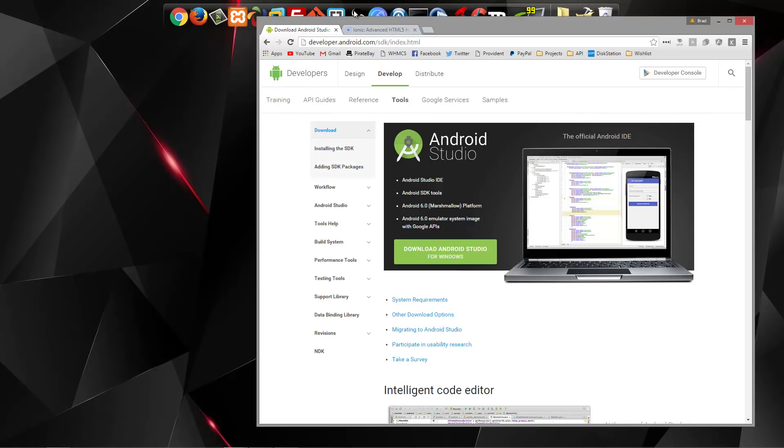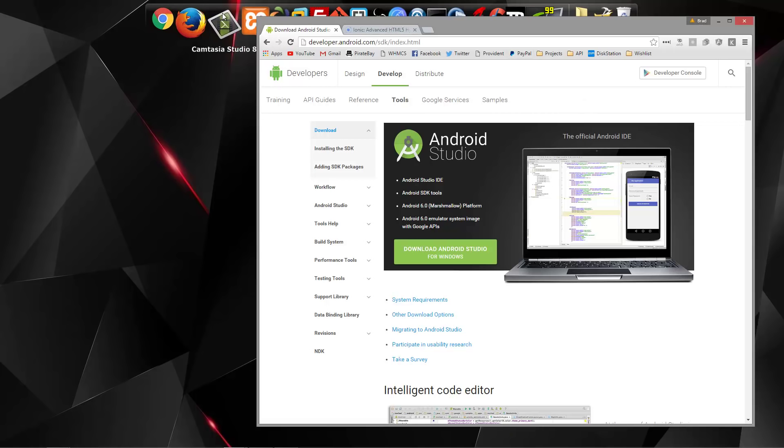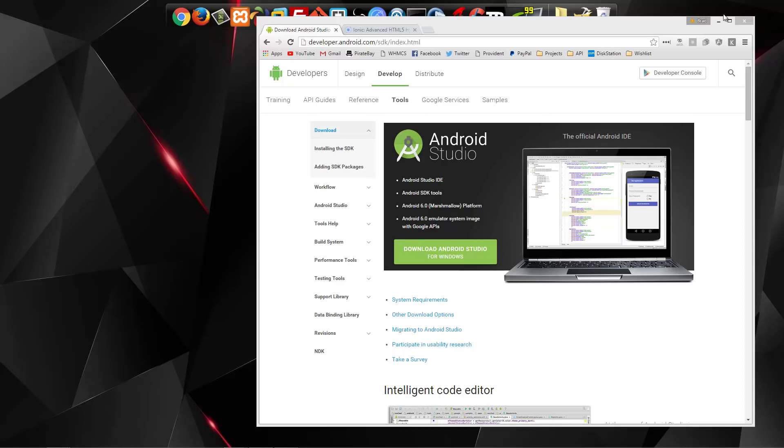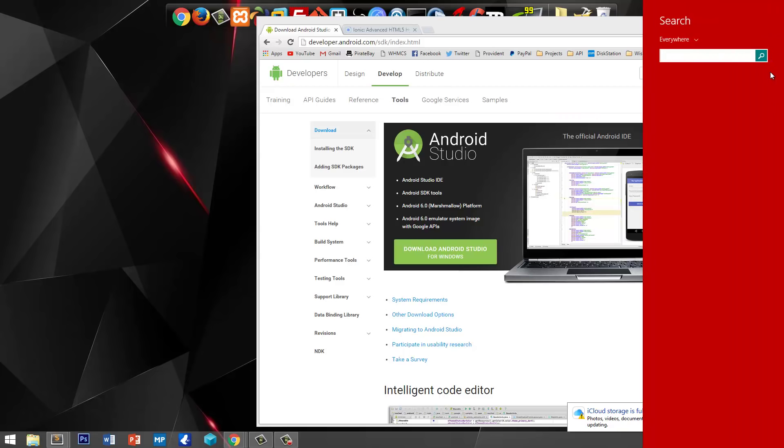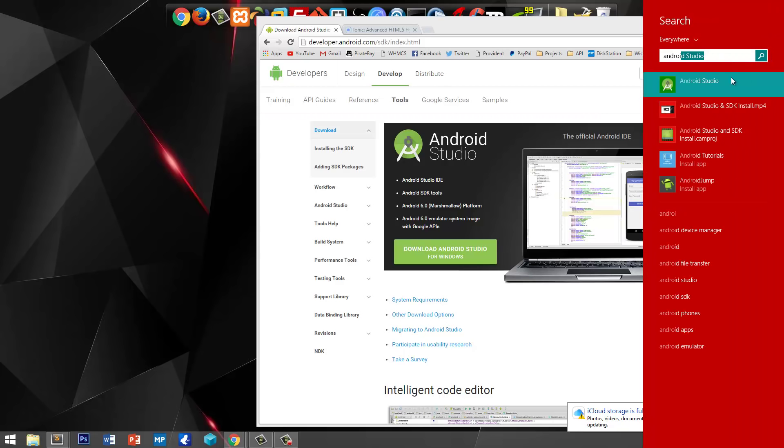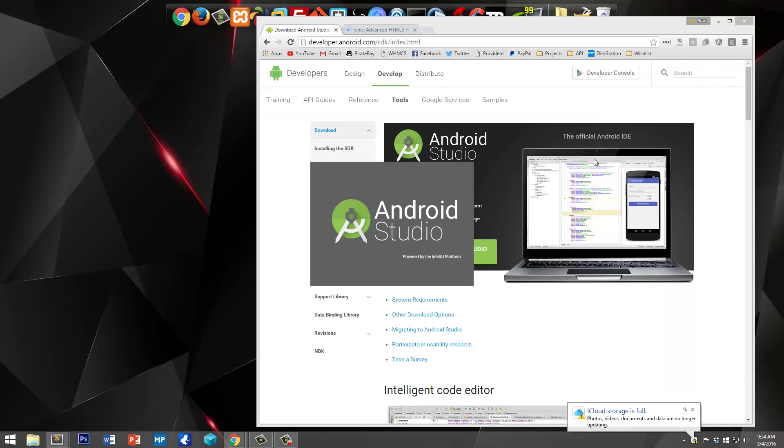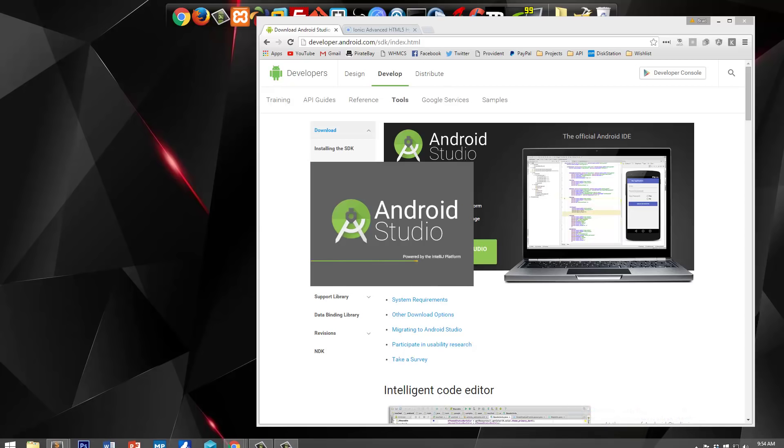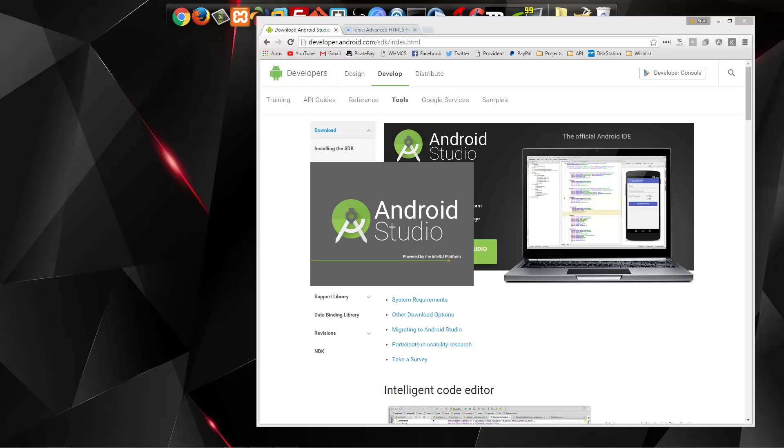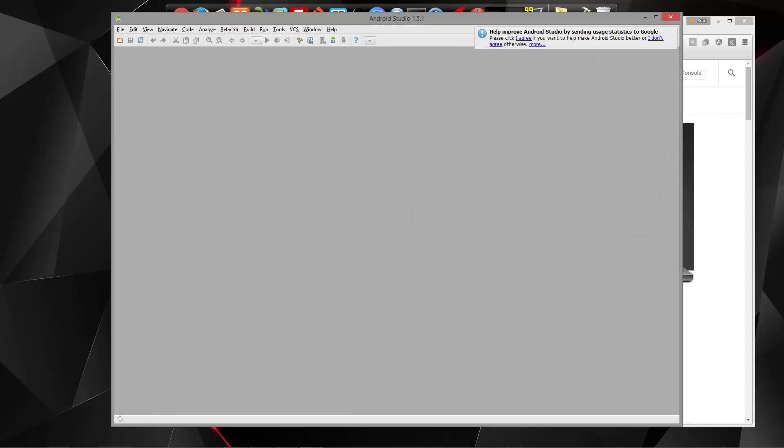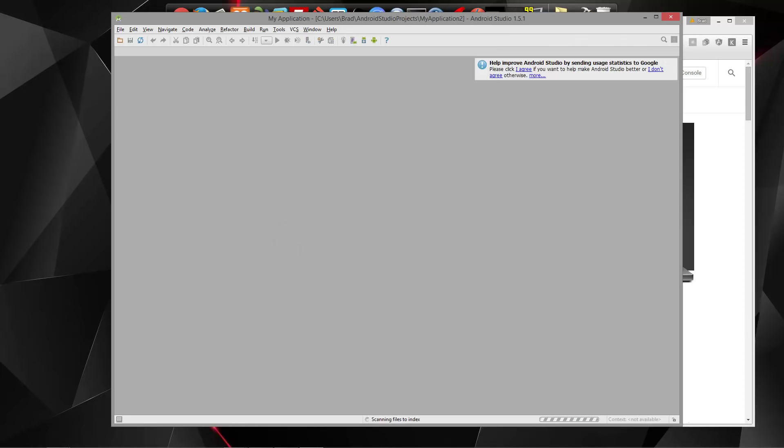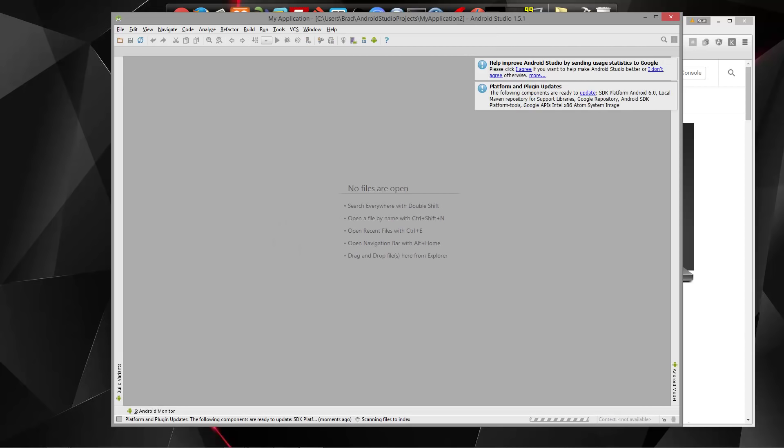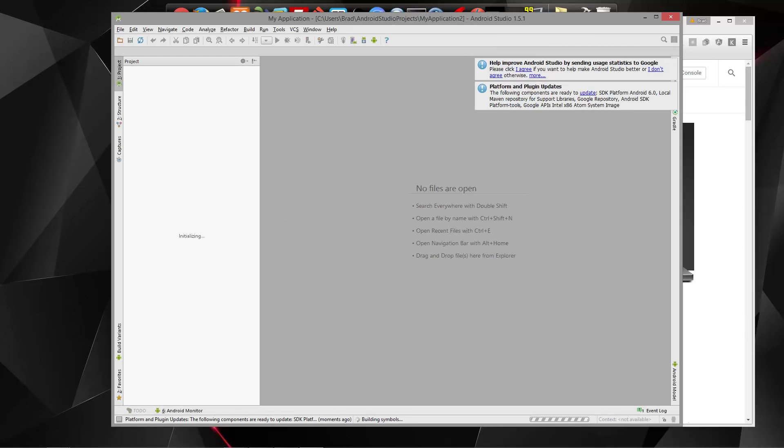And then once you install it, you'll be able to open up Android Studio. Now we're not going to be using the Android Studio IDE, because that's more geared towards Java and native apps, and we're going to be working with just JavaScript, CSS, HTML.